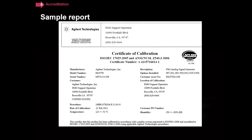Here's an example of one of our certificates from the Americas. It has the A2LA accreditation body symbol, and in this particular case the certificate states that you comply both with ISO 17025 and with Z540.3.